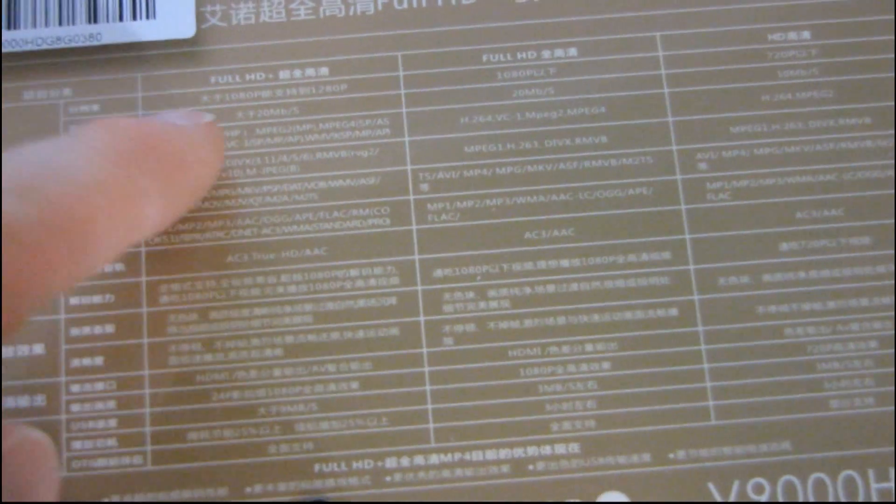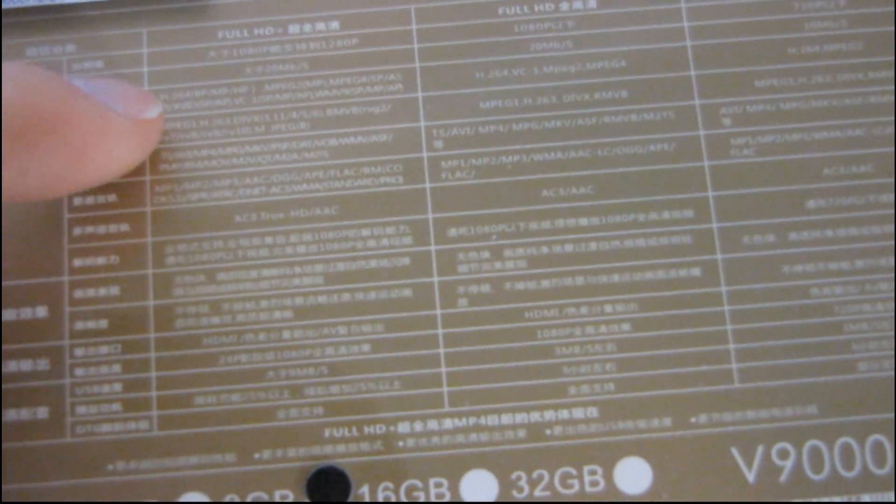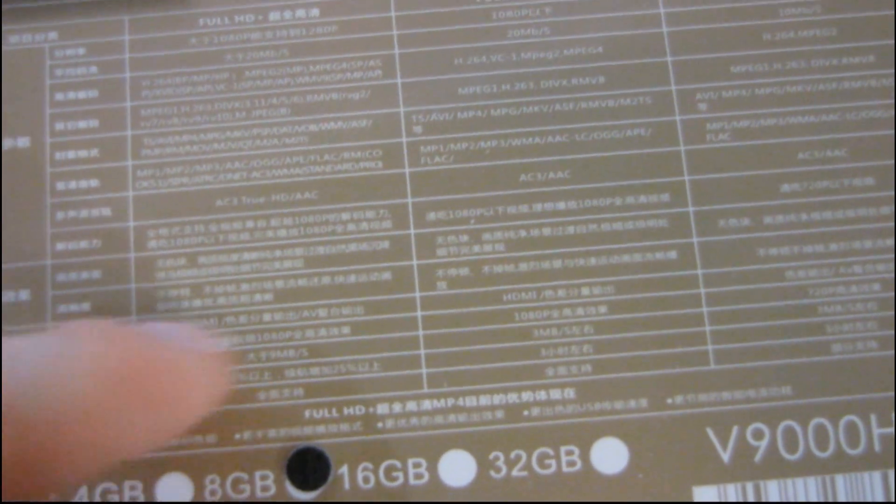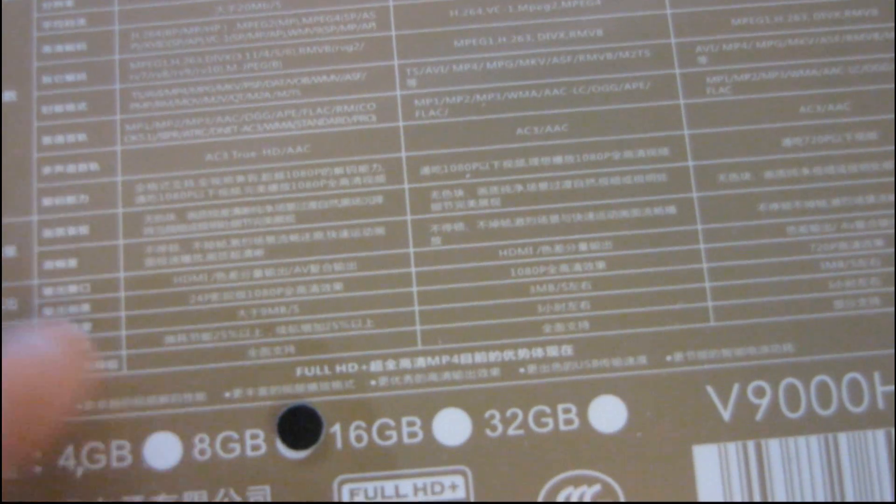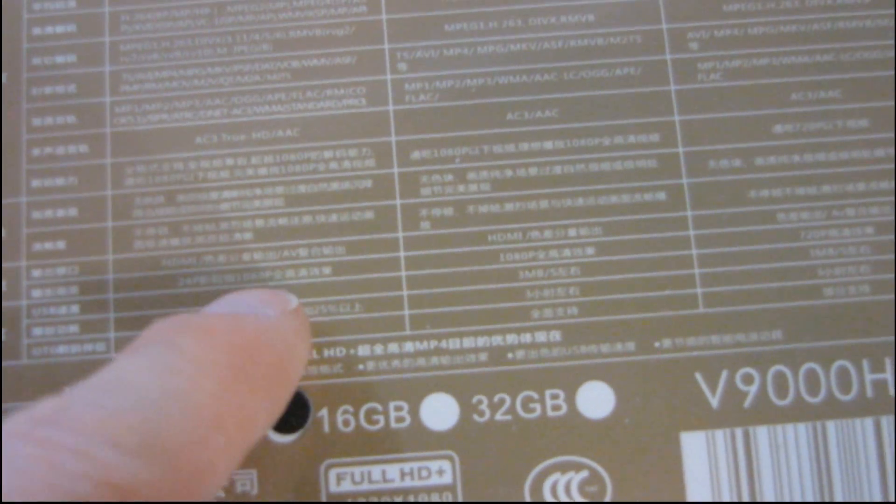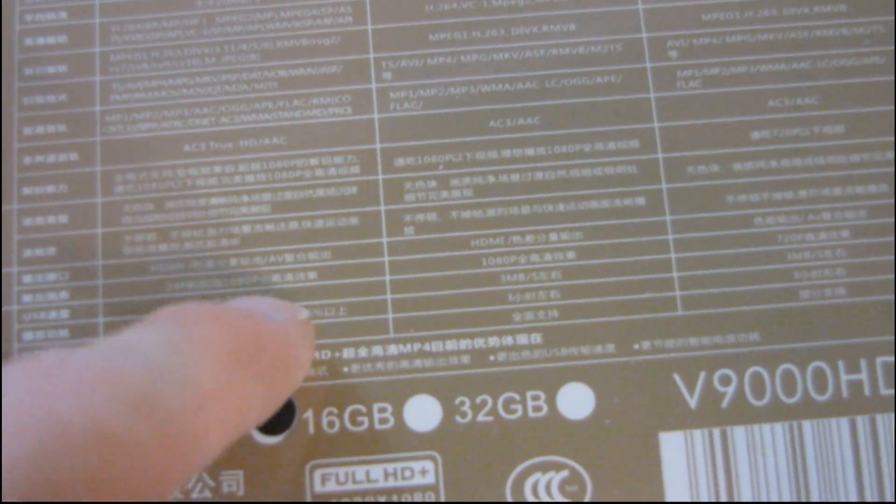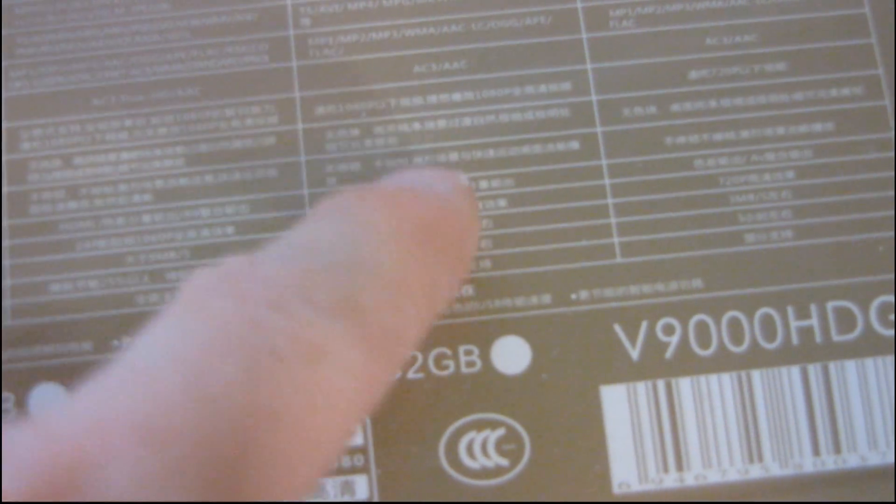It doesn't help that the headers on the table are actually in Chinese. So, full HD, 1080p, 20 megabit per second. Gives a list of a bunch of formats. Something about HDMI and AV. I'm guessing those are outputs.